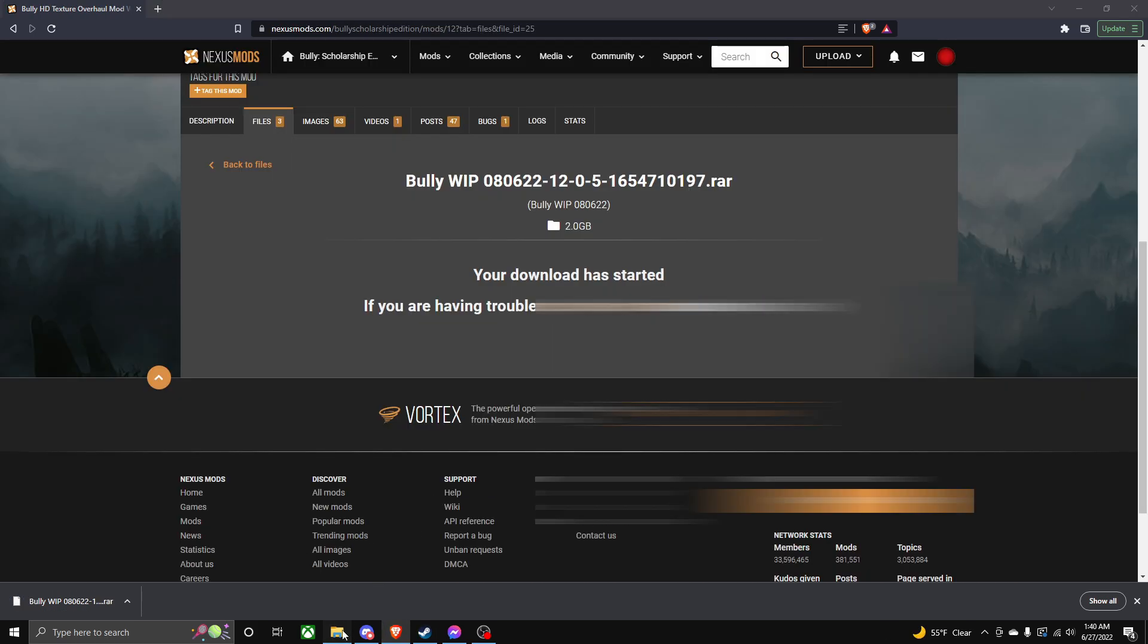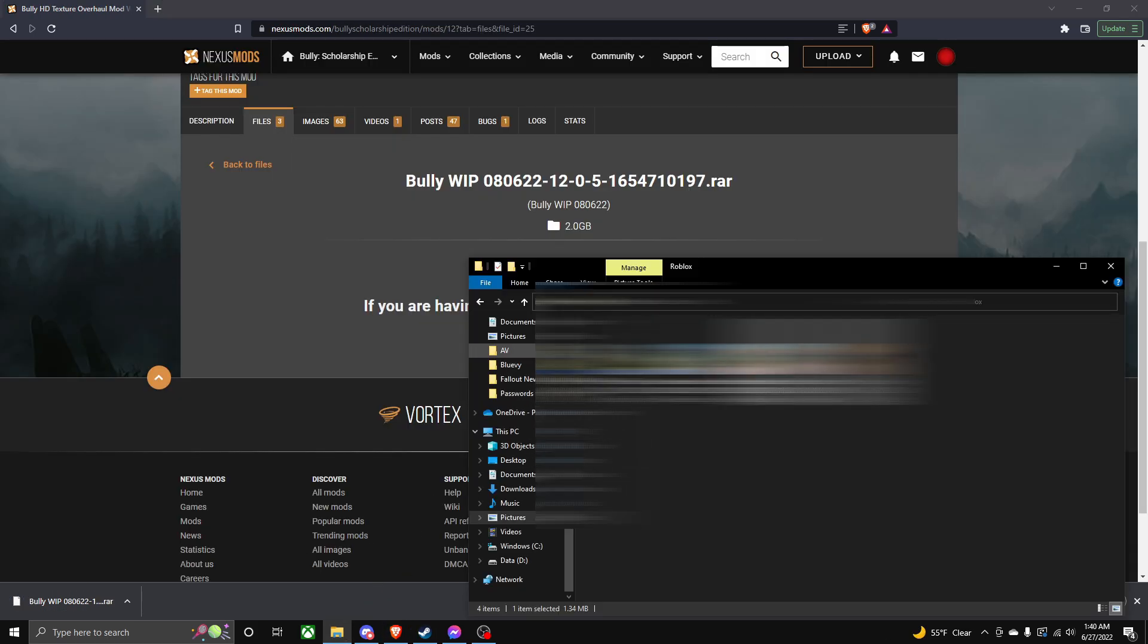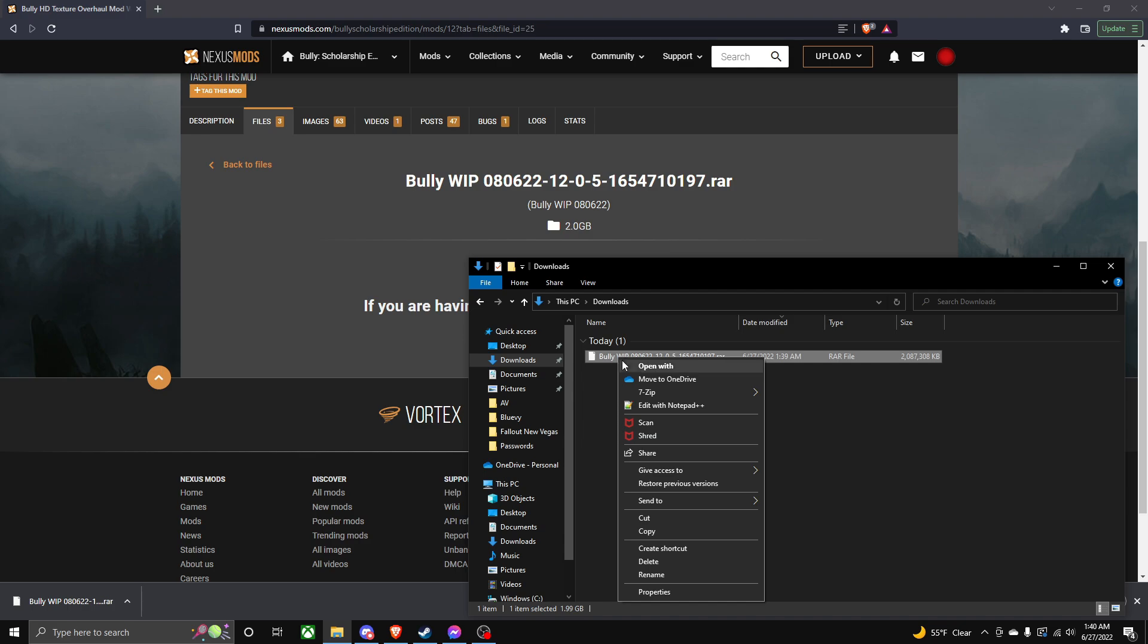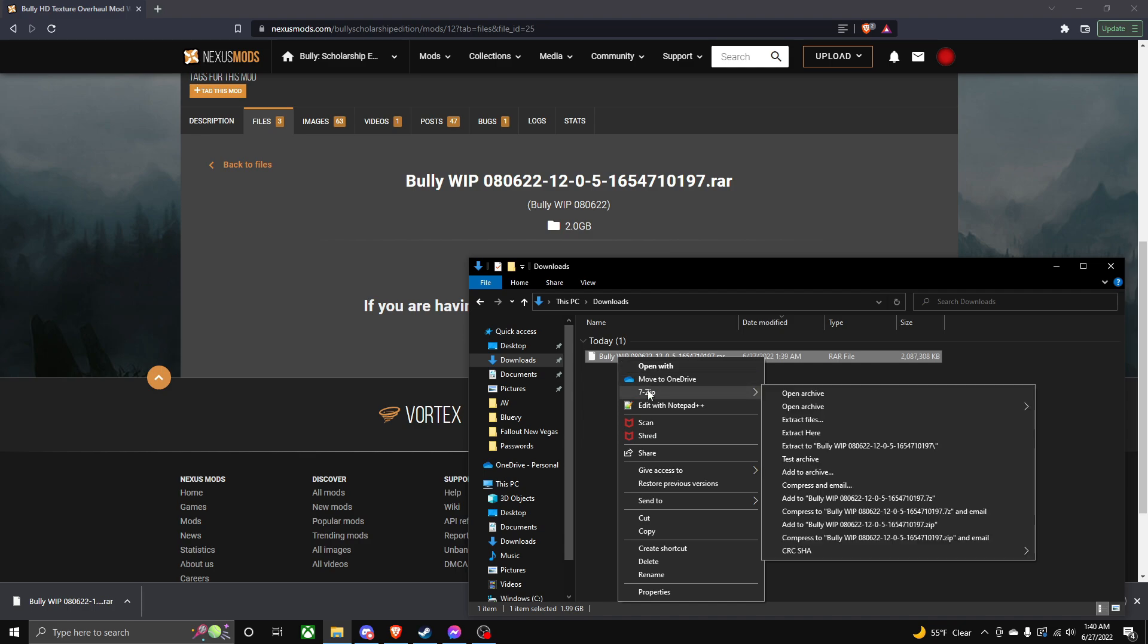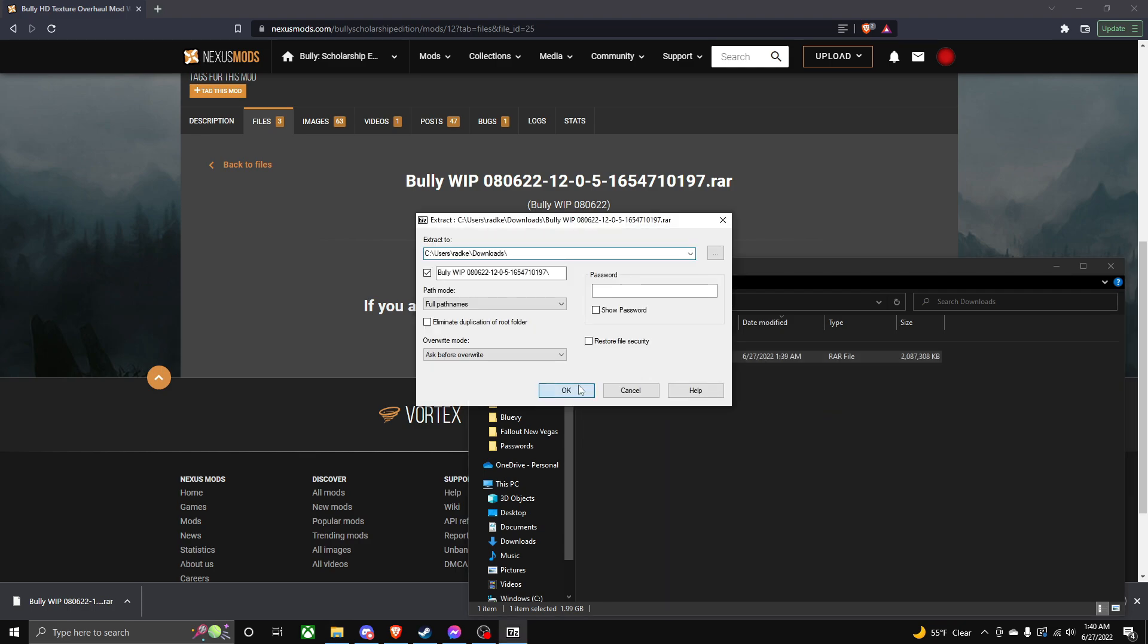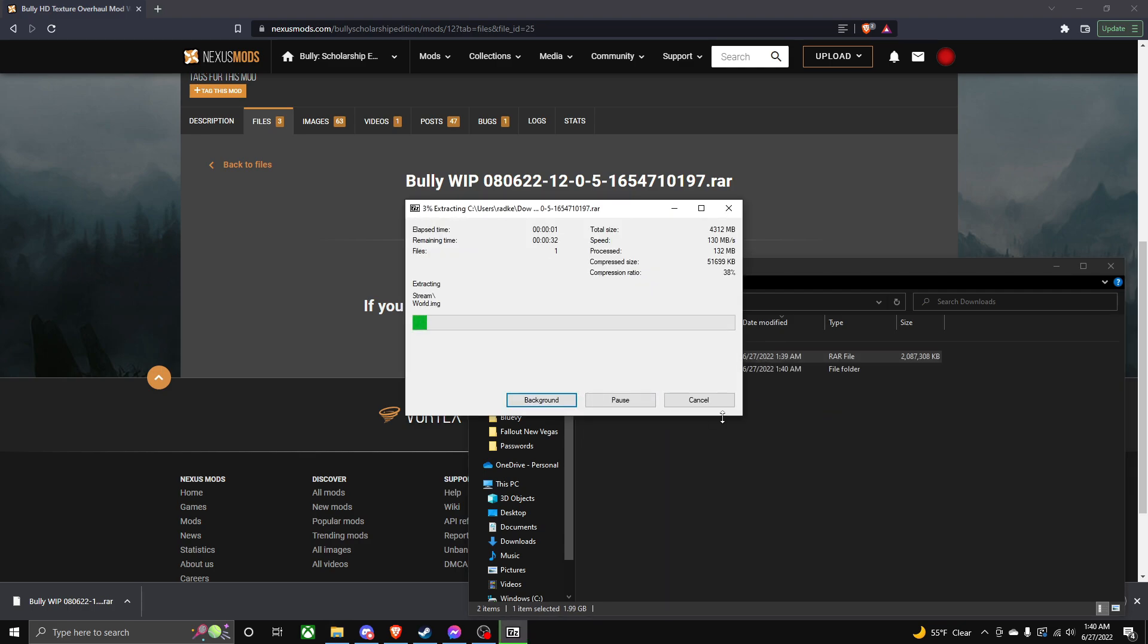All right, so mine just installed, so I'm going to go to my file explorer. There we go. It's right here, so I'm going to right-click, 7-zip, and extract it. You can use WinRAR or whatever you have. Now, this might take a while to extract too, so I guess wait.